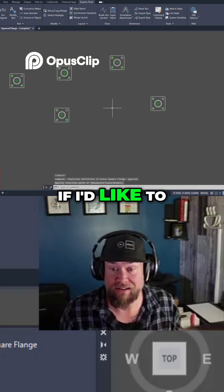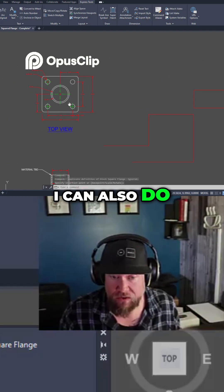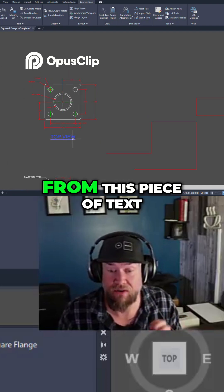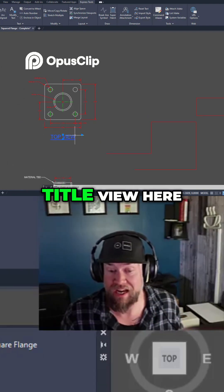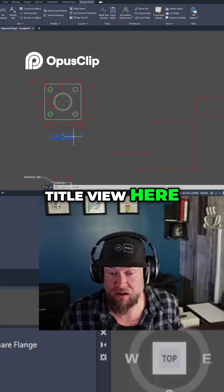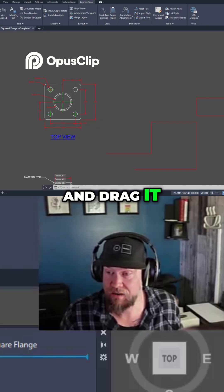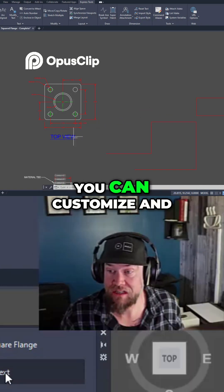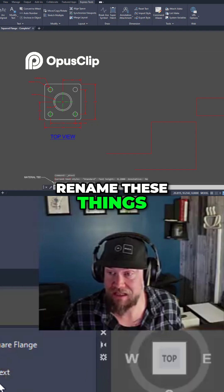Now if I'd like to do that with text I can also do that and it's going to keep those properties from this piece of text. So I like this title view here. I want to click and drag it over to here and you can customize and rename these things.